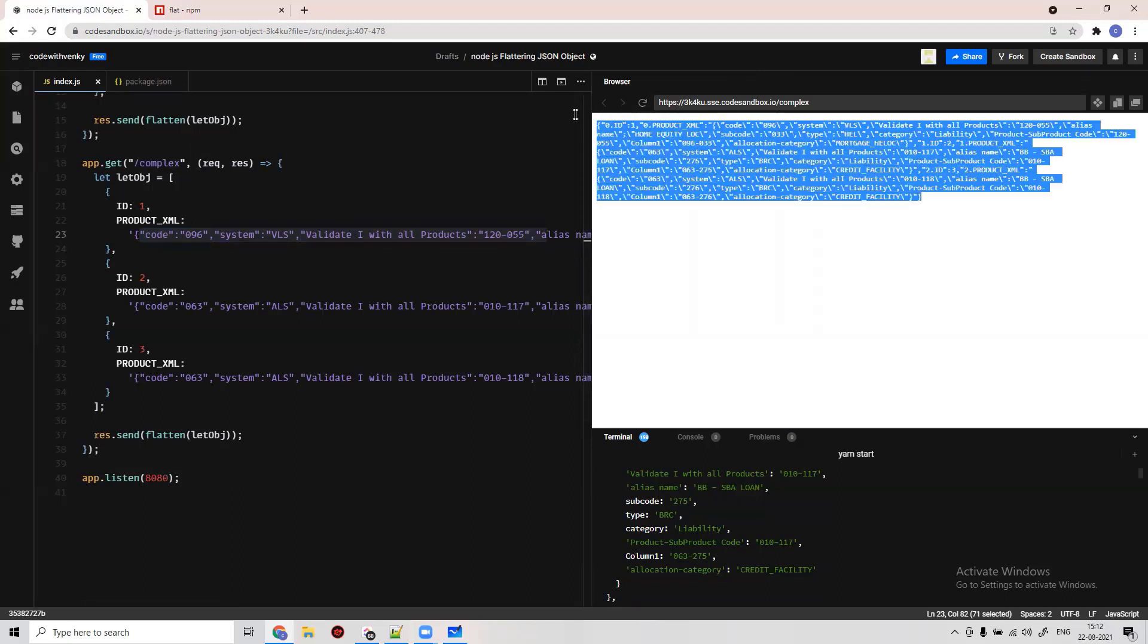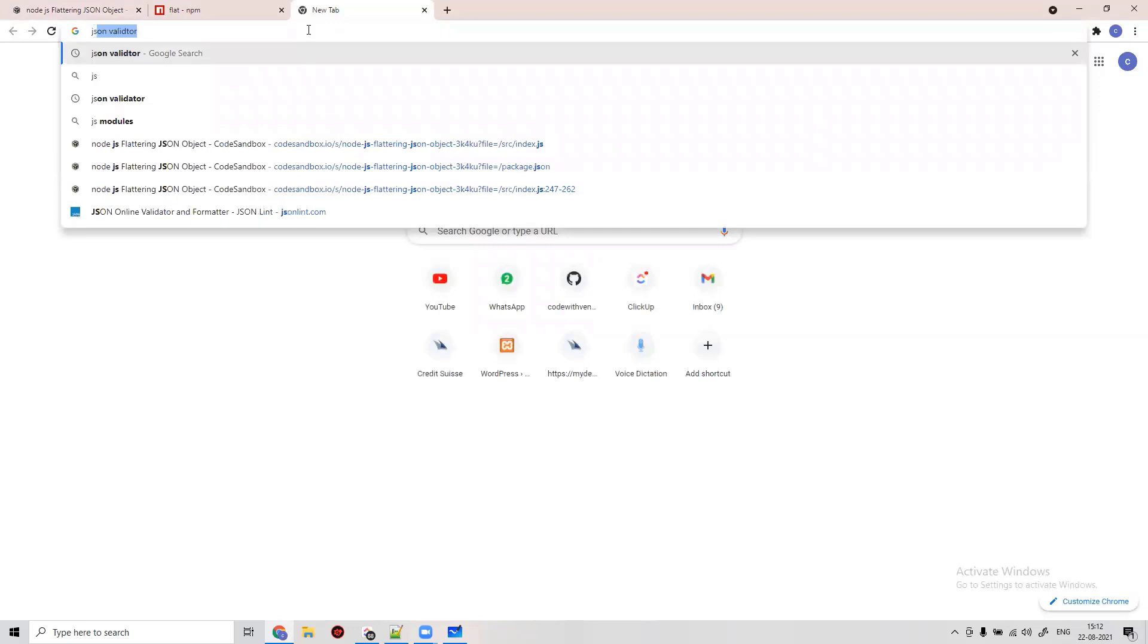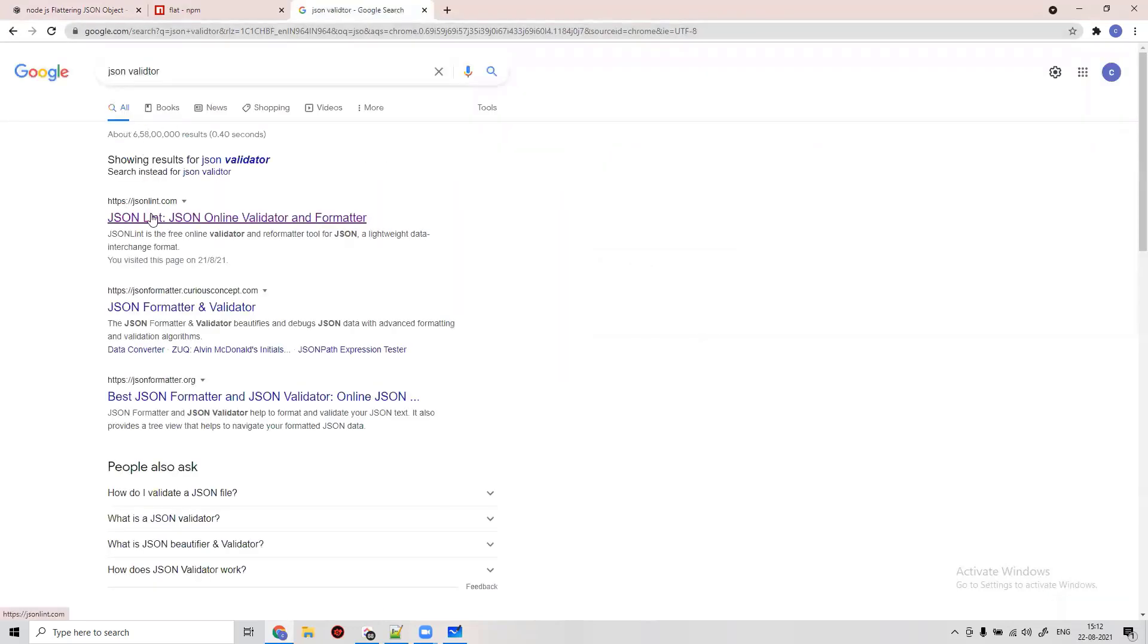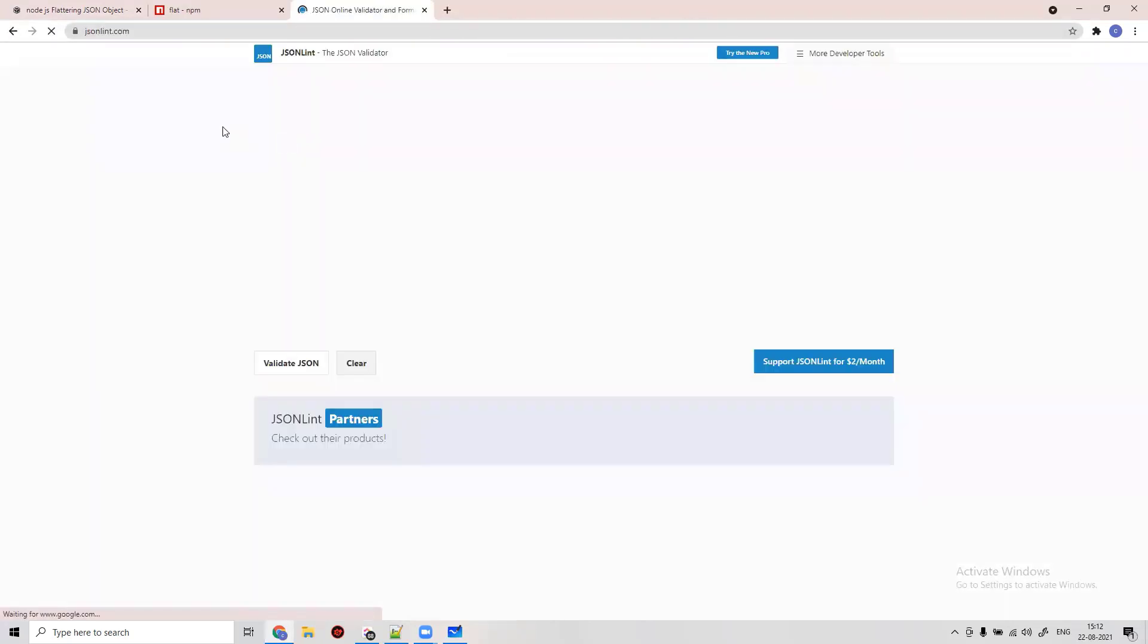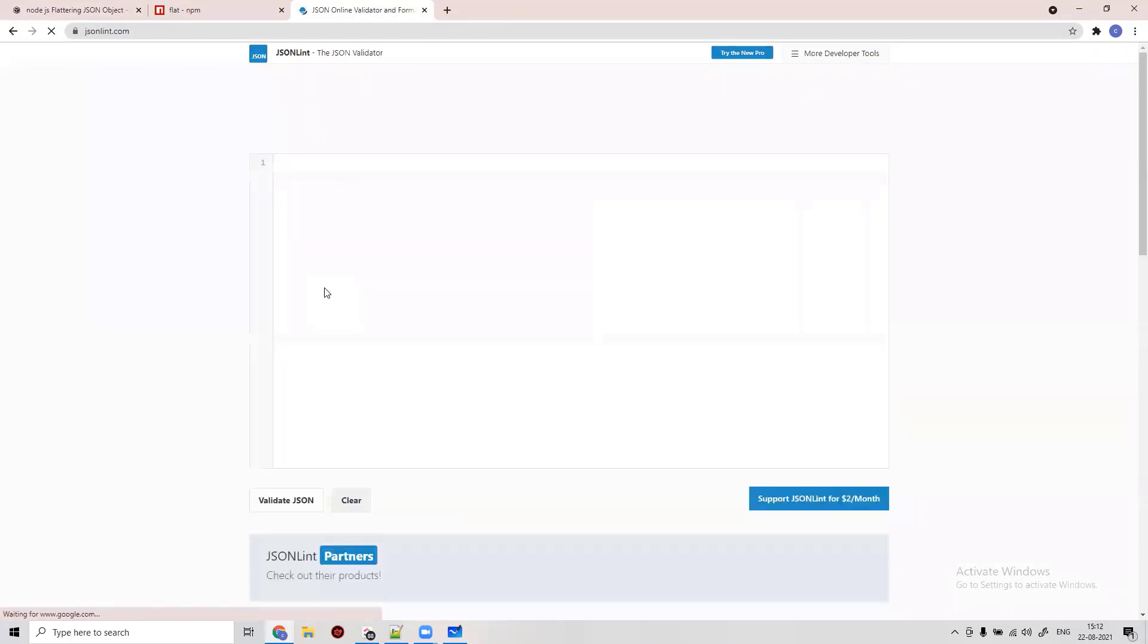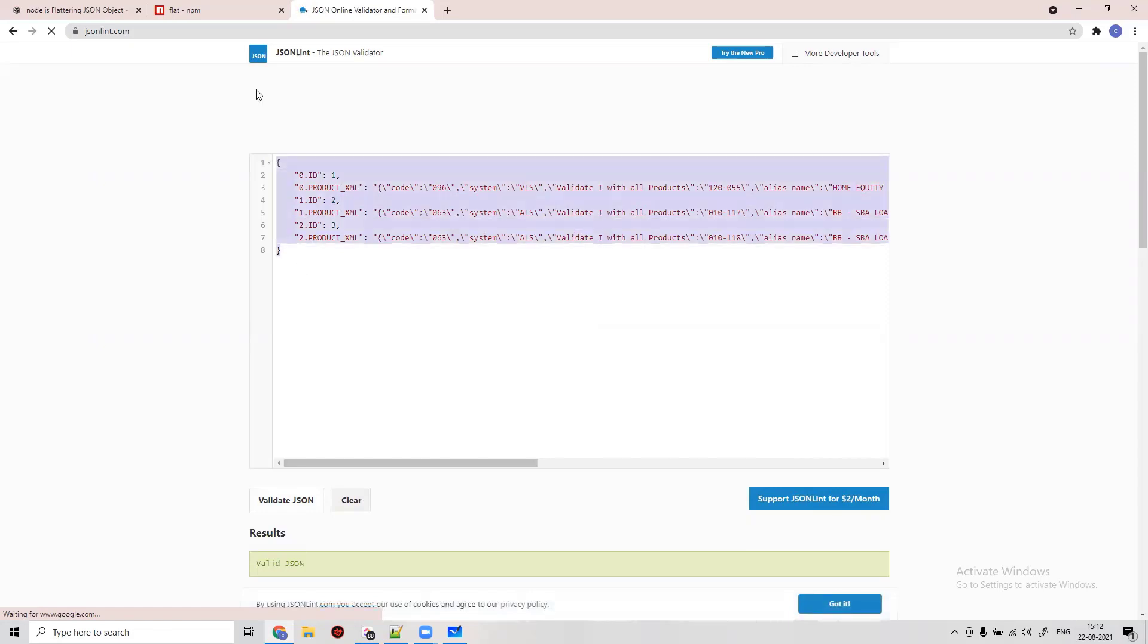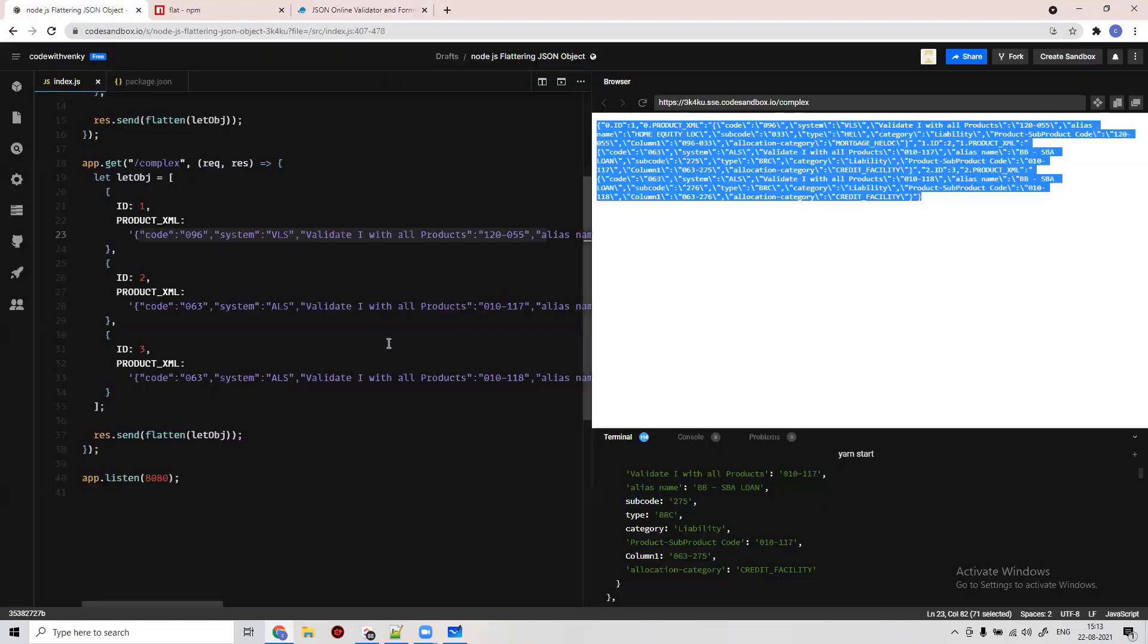If we go to JSON validator and open it up, you see we're really not expecting this. It's 0.0.1.ID, which means everything is flattened and it's become an object. Honestly, we don't want this. We want something like ID and product.xml.code is nested for the one that we really need.